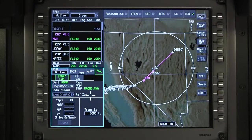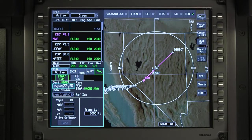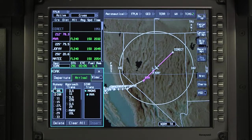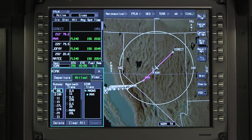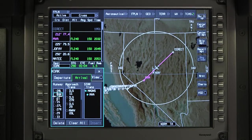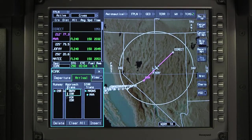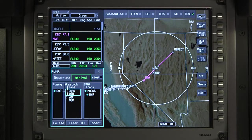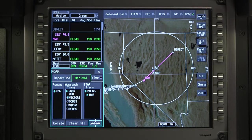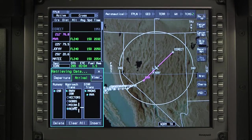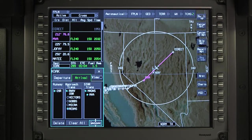To enter the approach and landing runway, access the departure arrival window for the destination airport. Select the expected runway — this narrows down the approach options. Select the approach and transition and insert them into the flight plan.